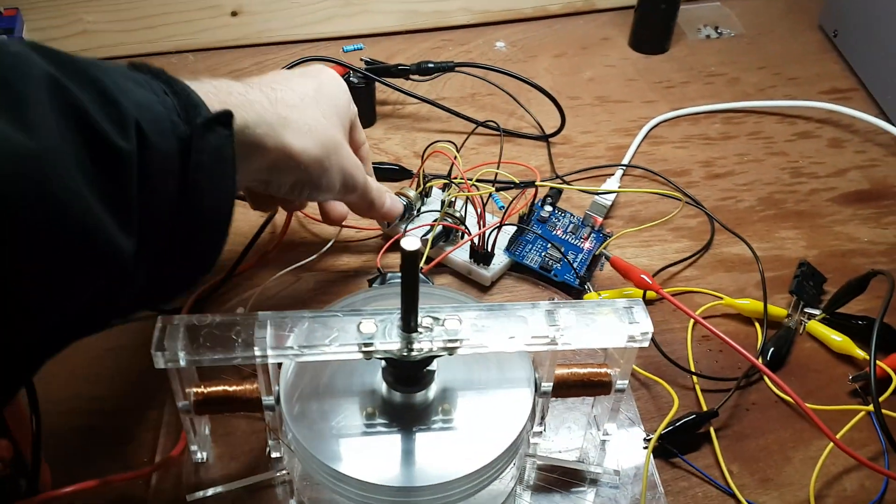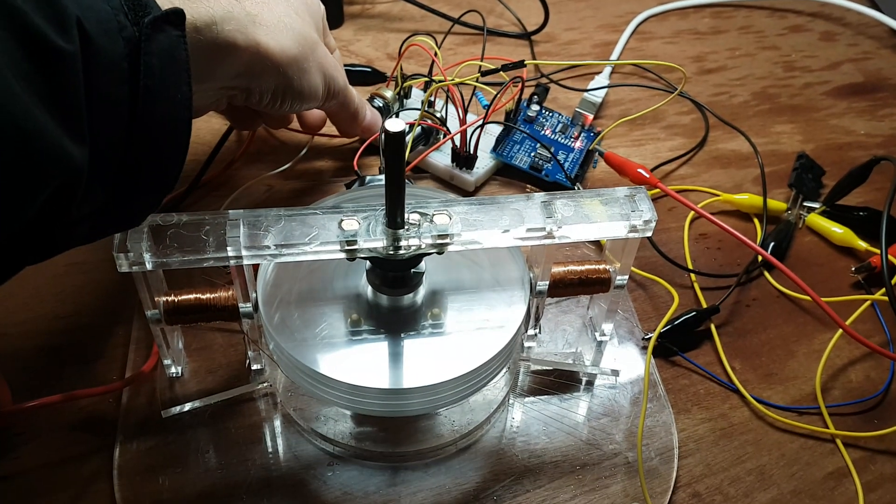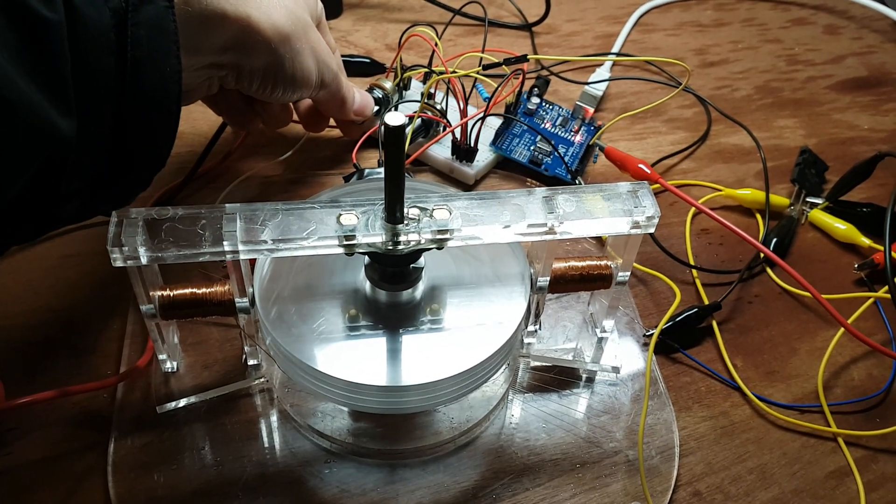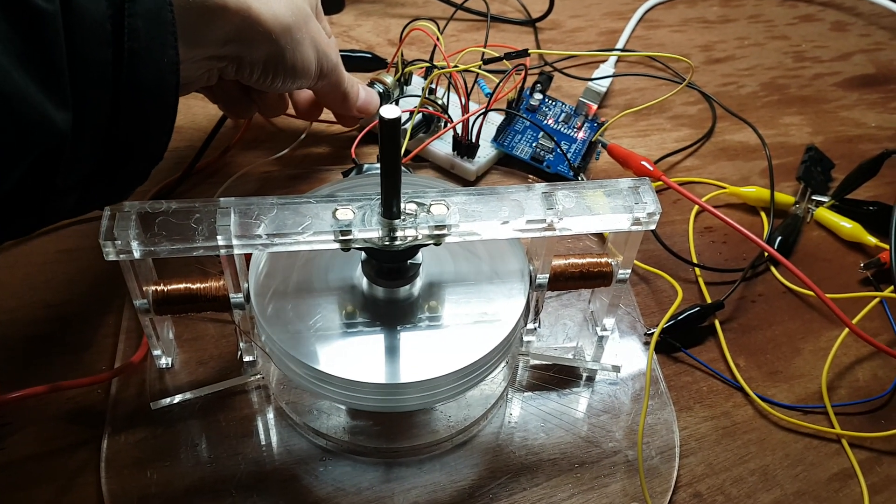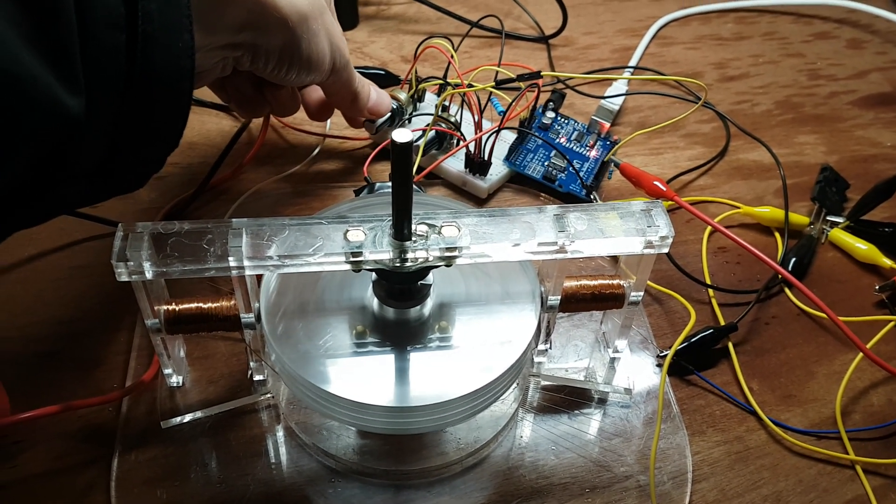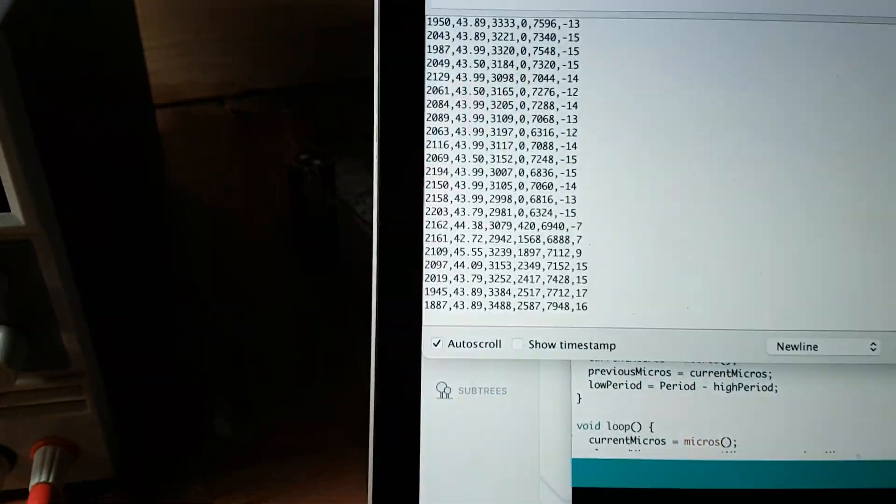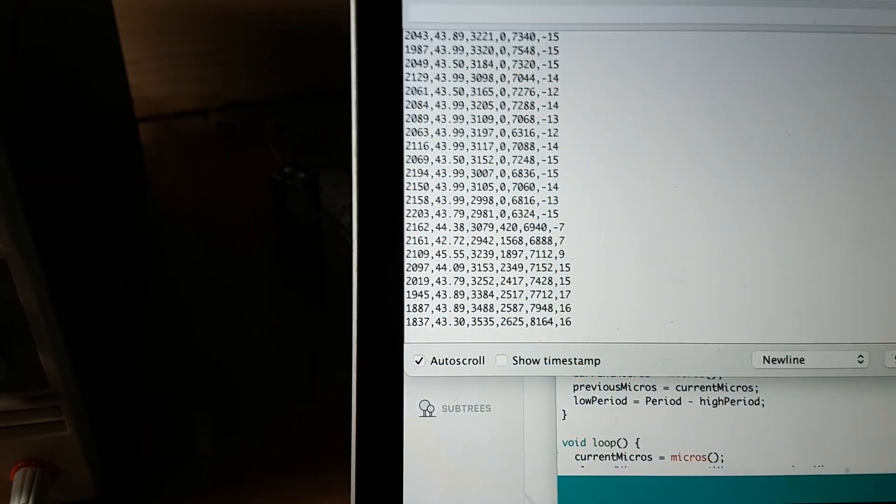You'll hear when I change the delay it starts slowing down, and now we're going down to 1800.